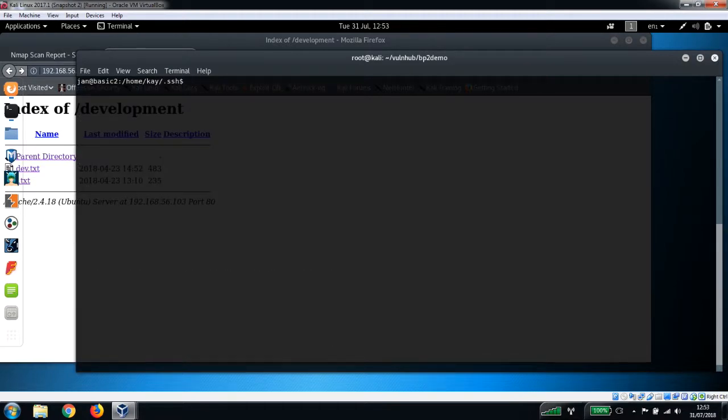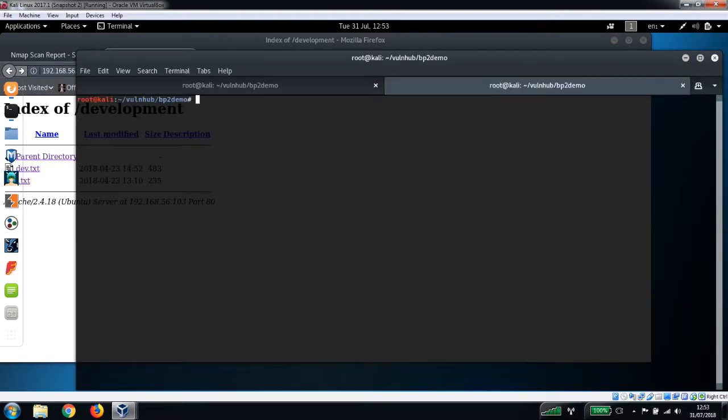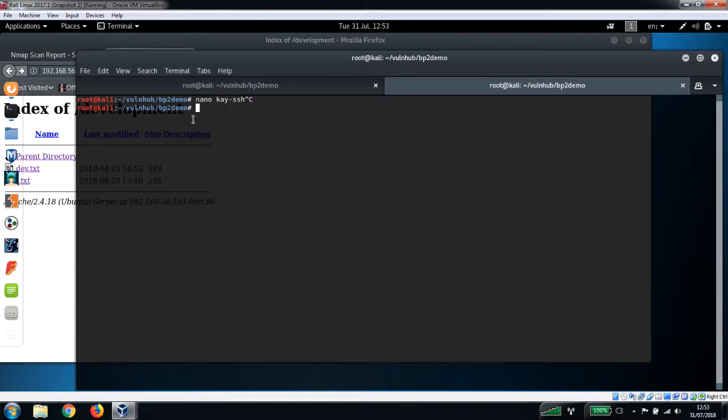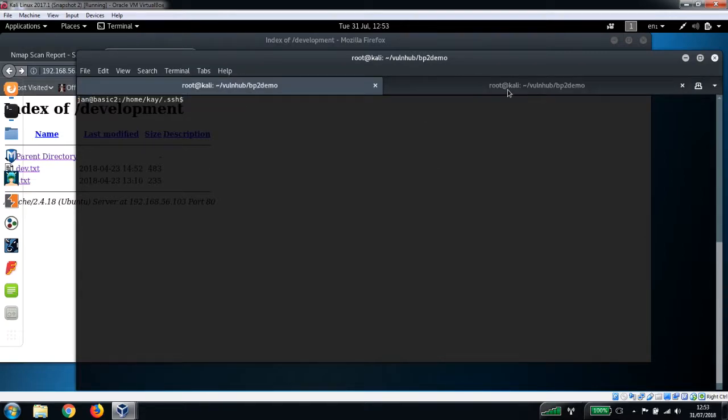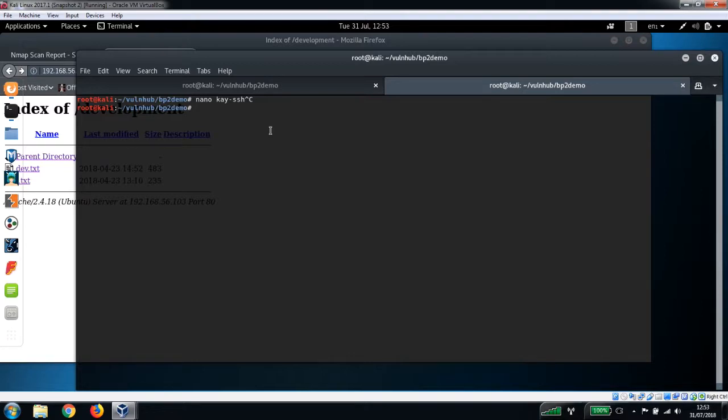Actually, this is within the terminal itself. We want our own terminal rather than on the box. Let's just open up a new terminal here and nano k-ssh.